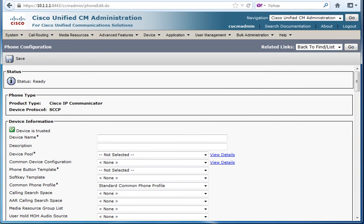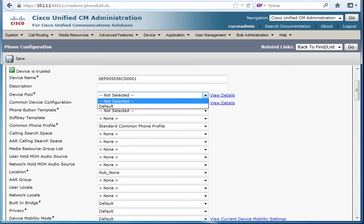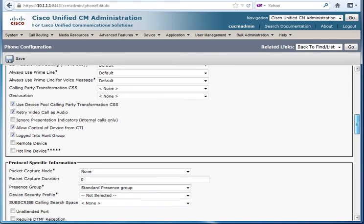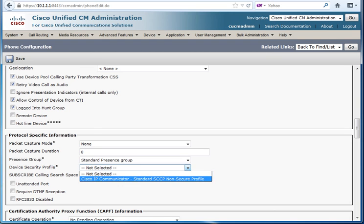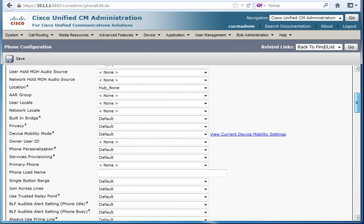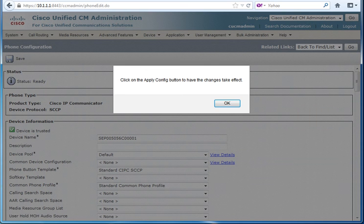I'm just going to add the MAC address here, the virtual one, and choose the three important points which are the device pool, the phone button template, and the device security profile. Because if you try to save without adding these it will give you an error, you have to add them.